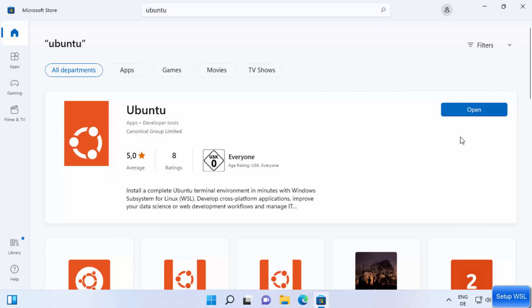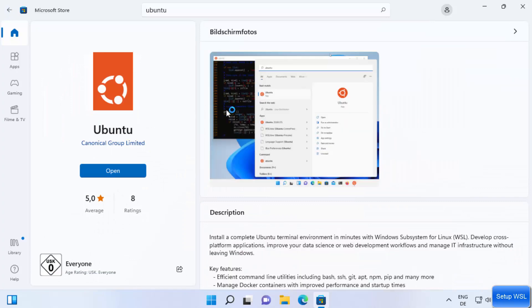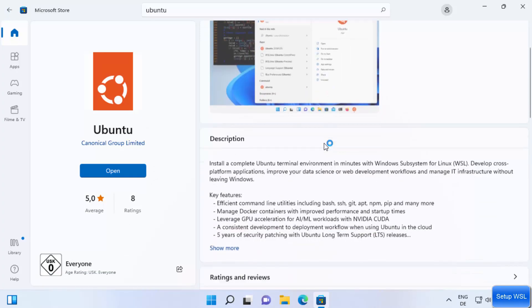I generally go with the plain Ubuntu option, which installs the latest stable LTS version on Windows 11. To install it, click the Get button — in my case it's already installed so I see Open, but in your case you'll see Get. Click Get to install the app.